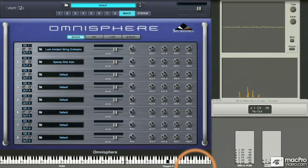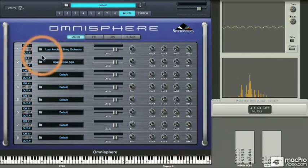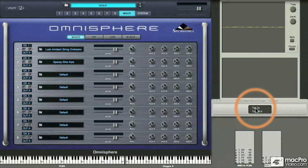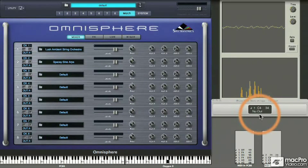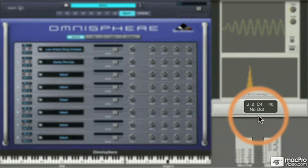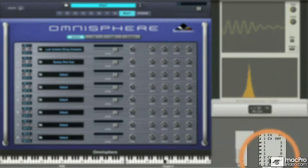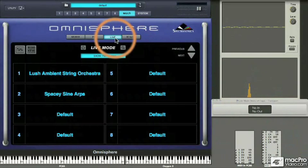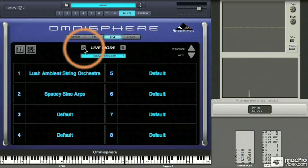I'm still hearing the Lush Orchestra when I play the keyboard. Note that the MIDI channel assignments are channel one for part one and channel two for part two by default. So if I change the channel assignment of my keyboard to channel two, the incoming notes will trigger the spacey sine arps in part two. I can trigger by MIDI channel when the mixer mode is in its default state.